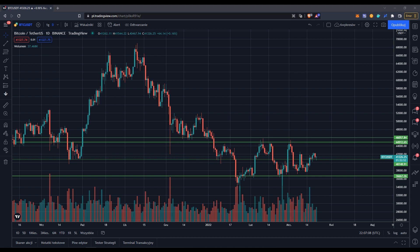Hi guys, Piotr here — this is the Live Finance Global YouTube channel. It's my pleasure to be with you again. Calm before the storm? Well, that's what we are going to discuss today.